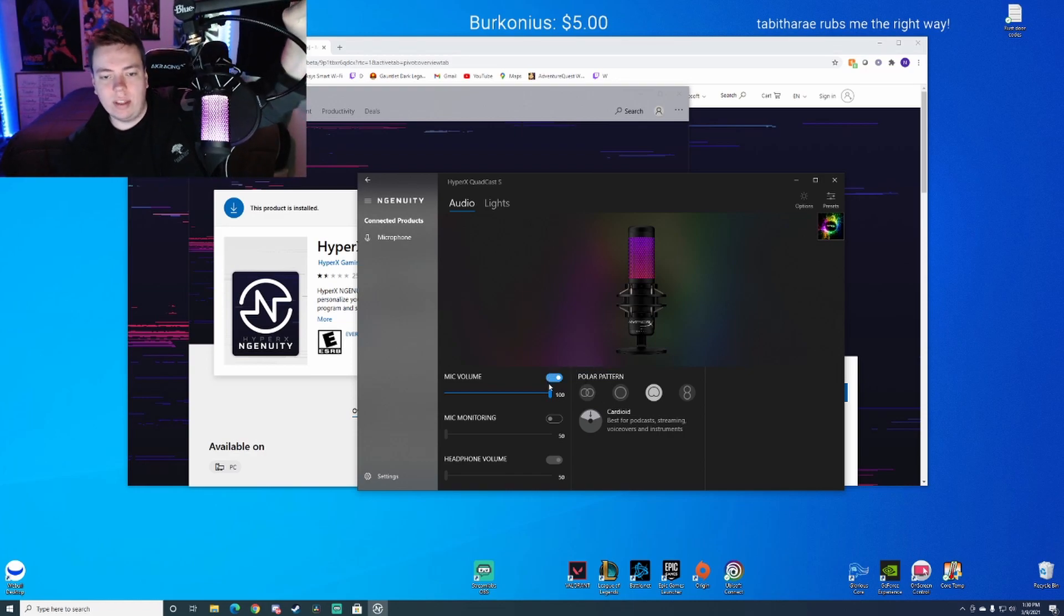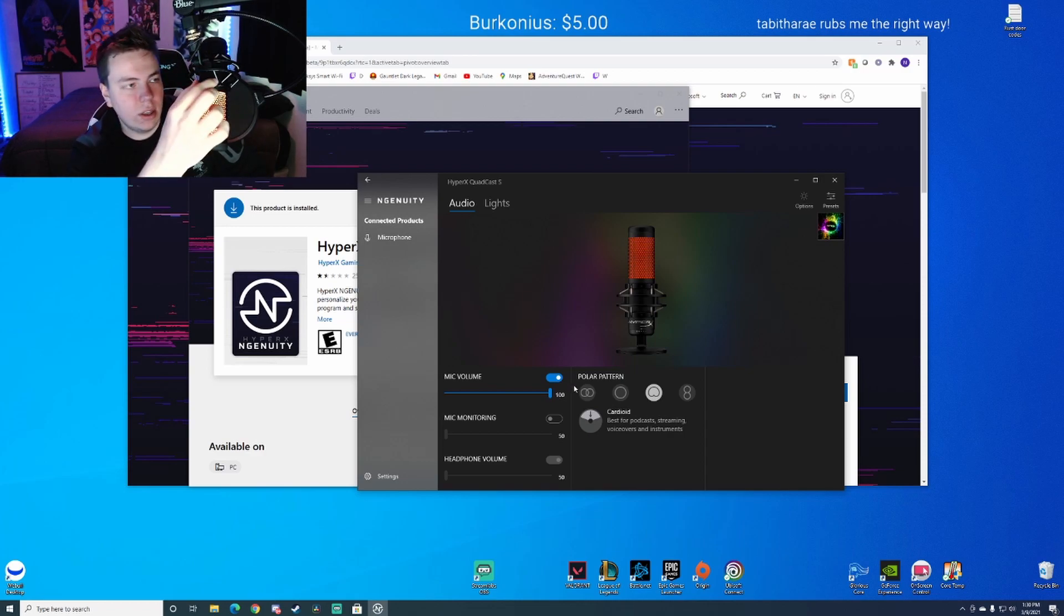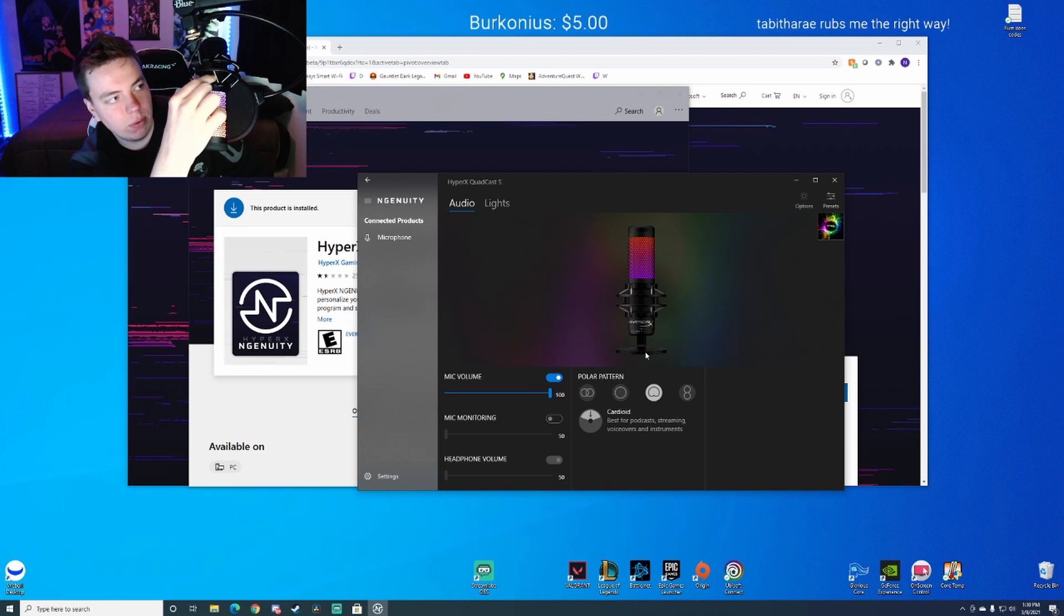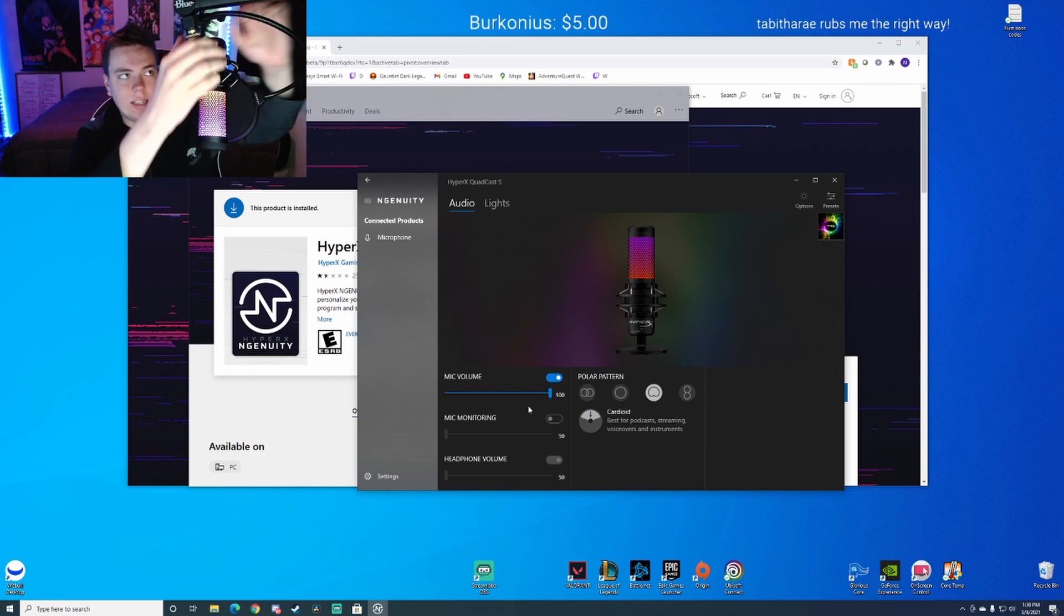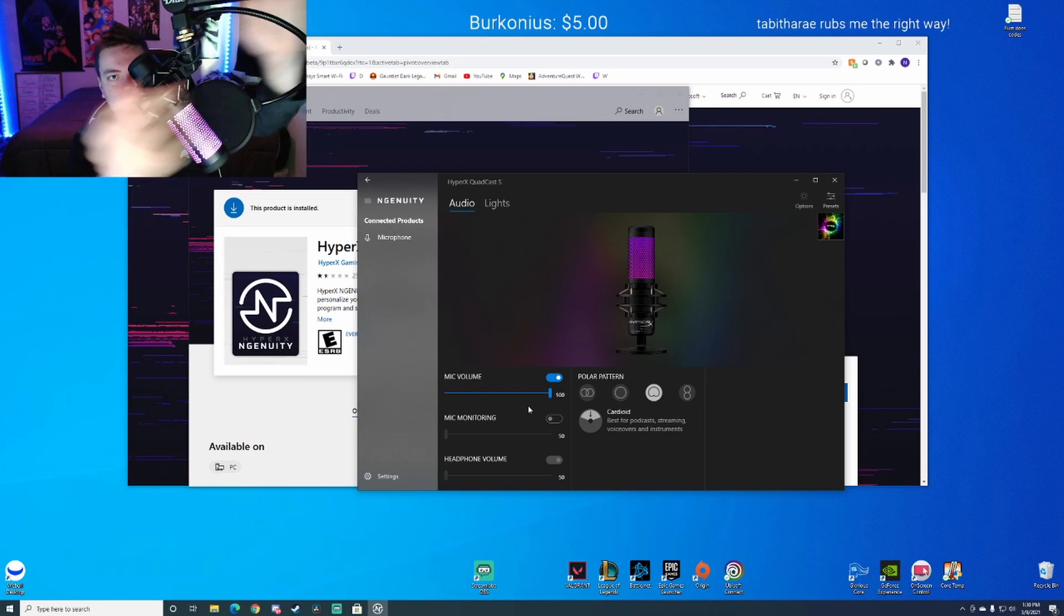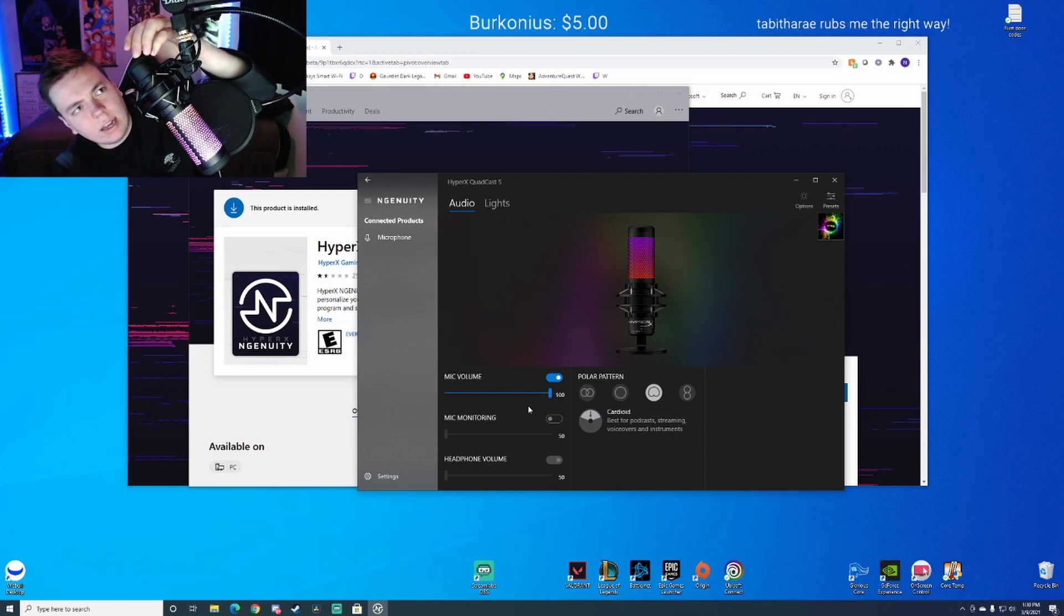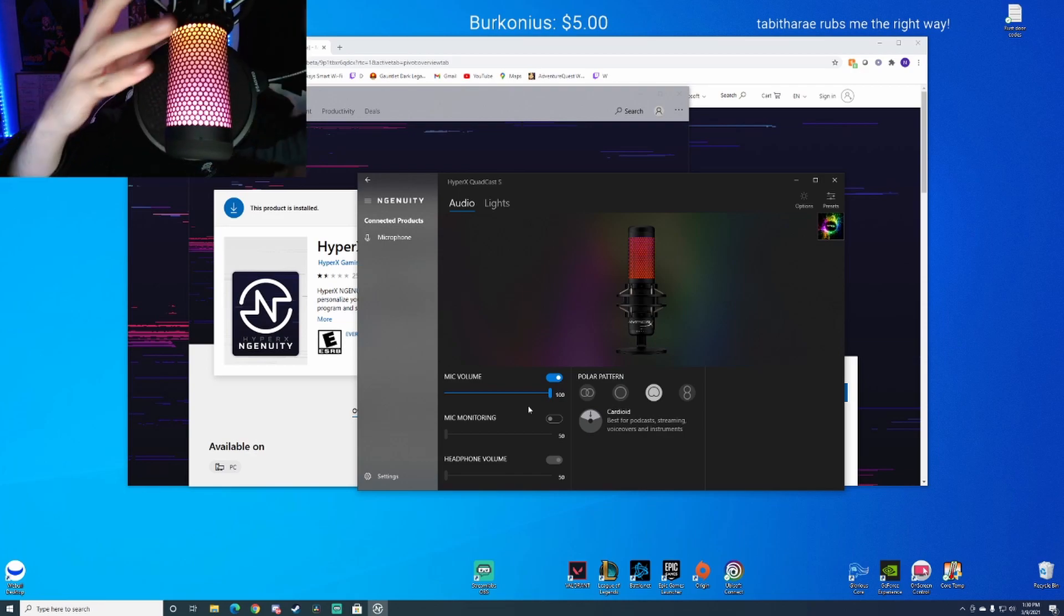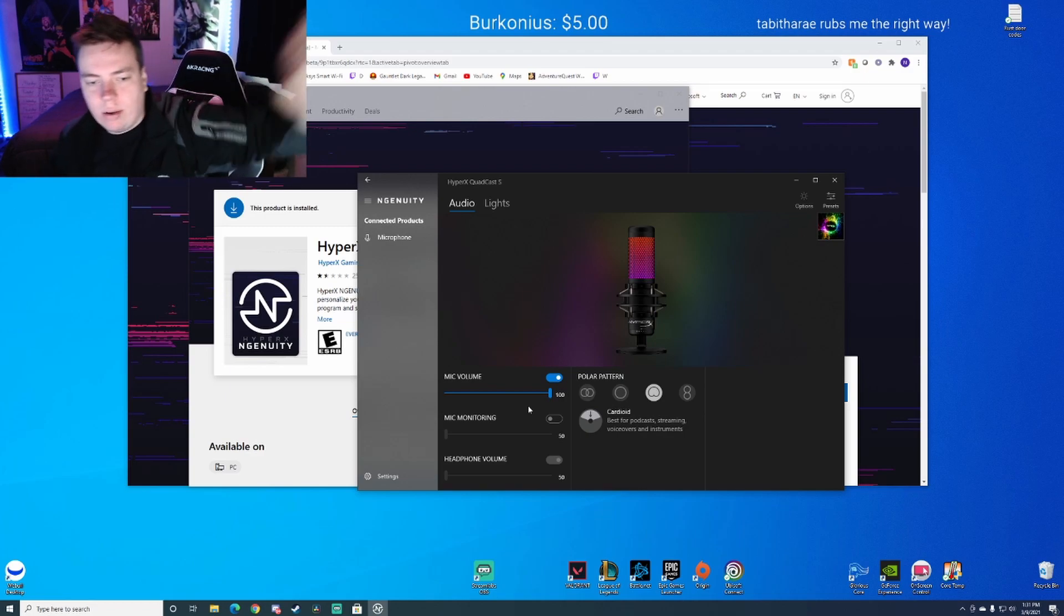This is both for the HyperX QuadCast the original and the S. There's a knob here that lets you change the polar pattern which are these things right here. So this is an actual hardware thing going on where you actually go to it and you twist it to the different settings. And then you can change the gain which is this little knob here. You can hear it kind of maybe going in and out. I keep it on a lower setting. But that's what that does.